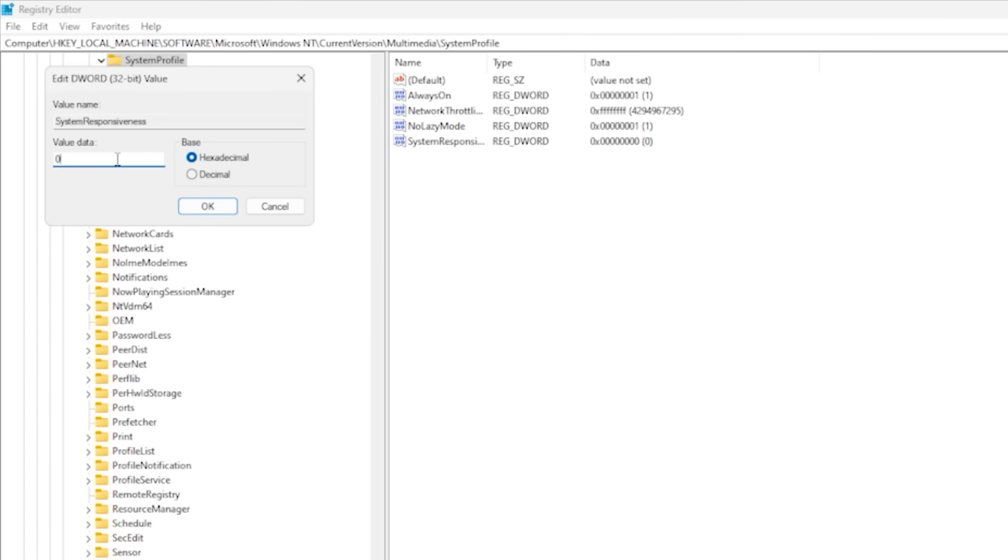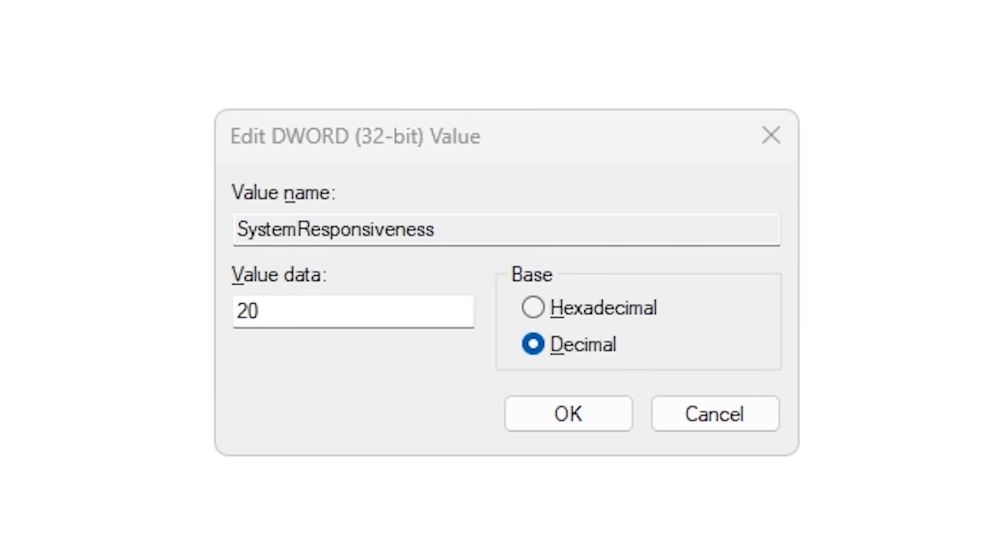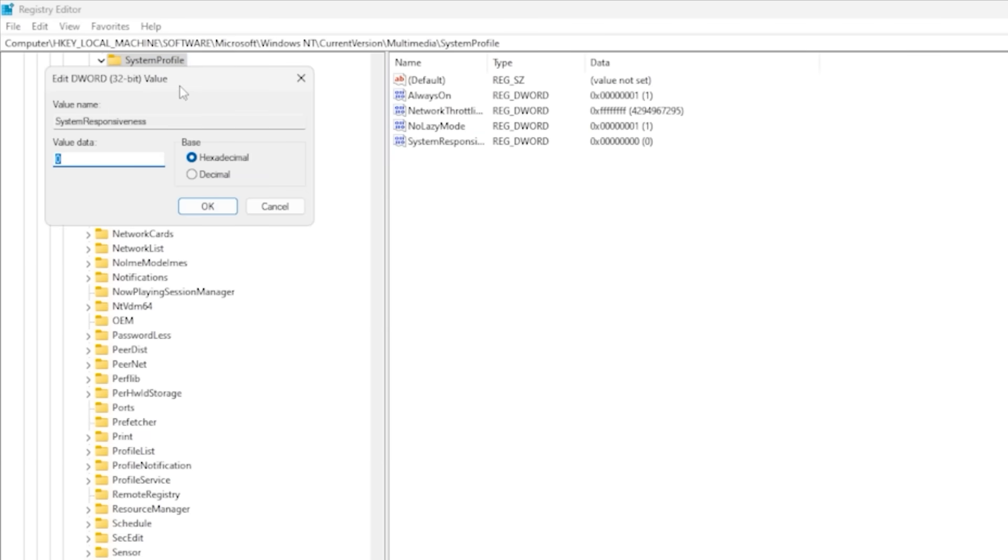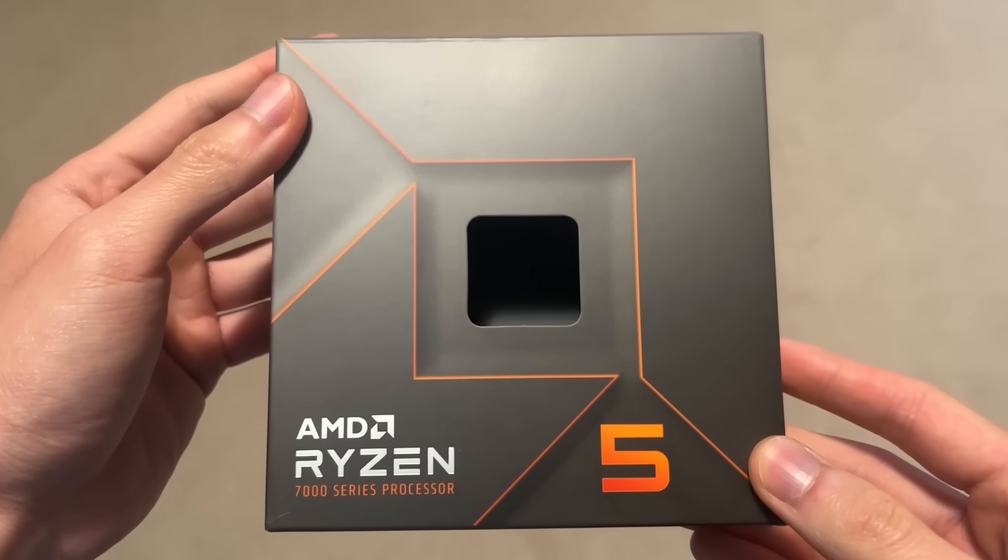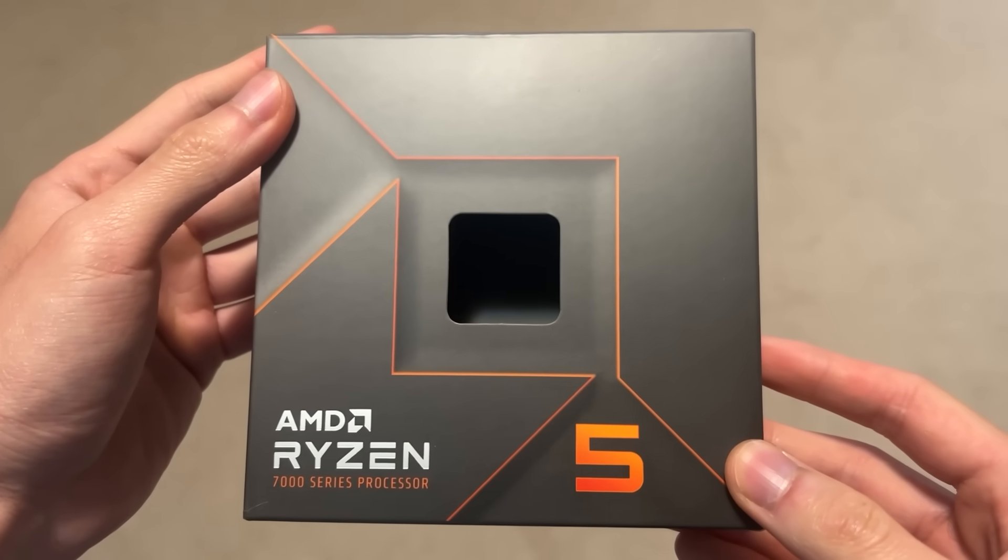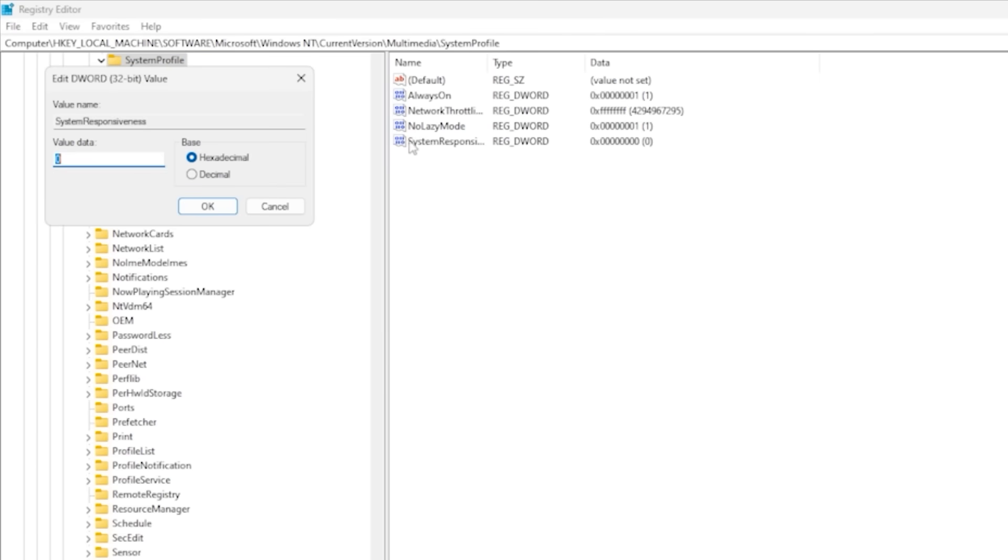And for the last reg tweak, it's going to be in the folder we were just in, called System Responsiveness. The default value is 20 decimal, which means Windows reserves 20% of CPU resources for background tasks. If you have a 24-core i9-14900K, this probably won't do anything, but if you're like me and have a 6-core CPU, the difference is night and day. So just double-click on System Responsiveness, set the value to zero, and that'll let your game take full advantage of the CPU when it needs it, without sacrificing stability or breaking anything in the background.